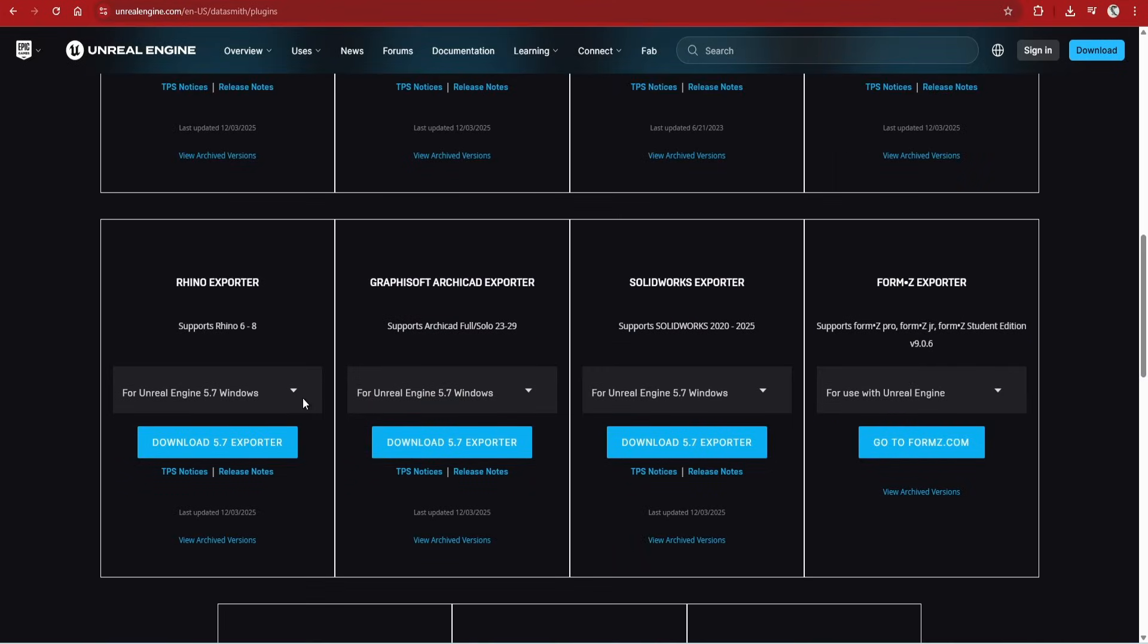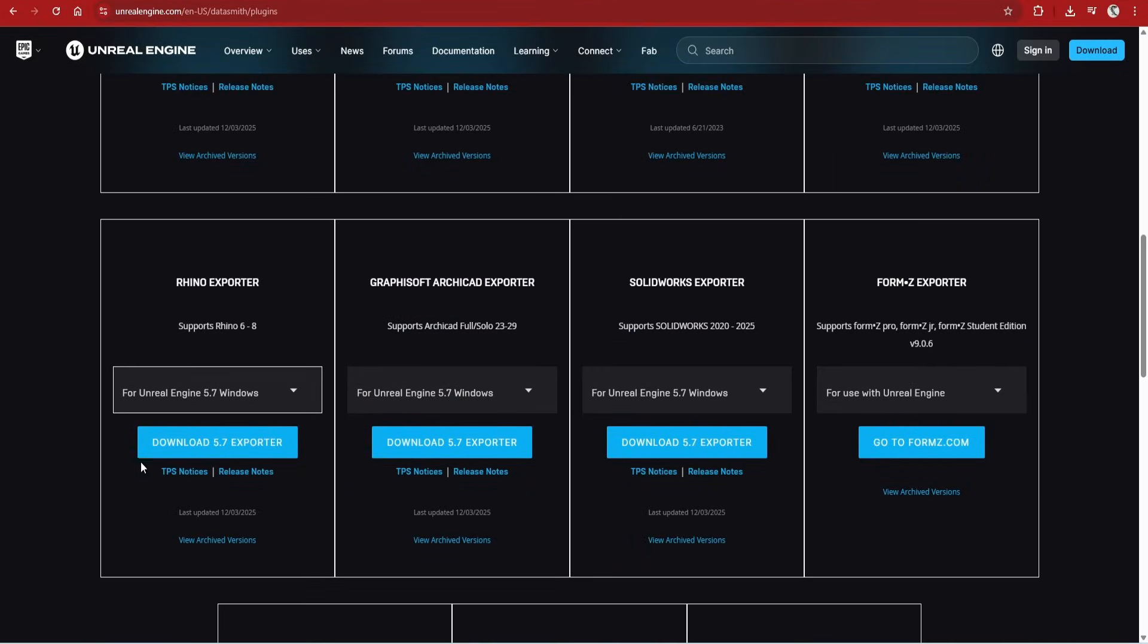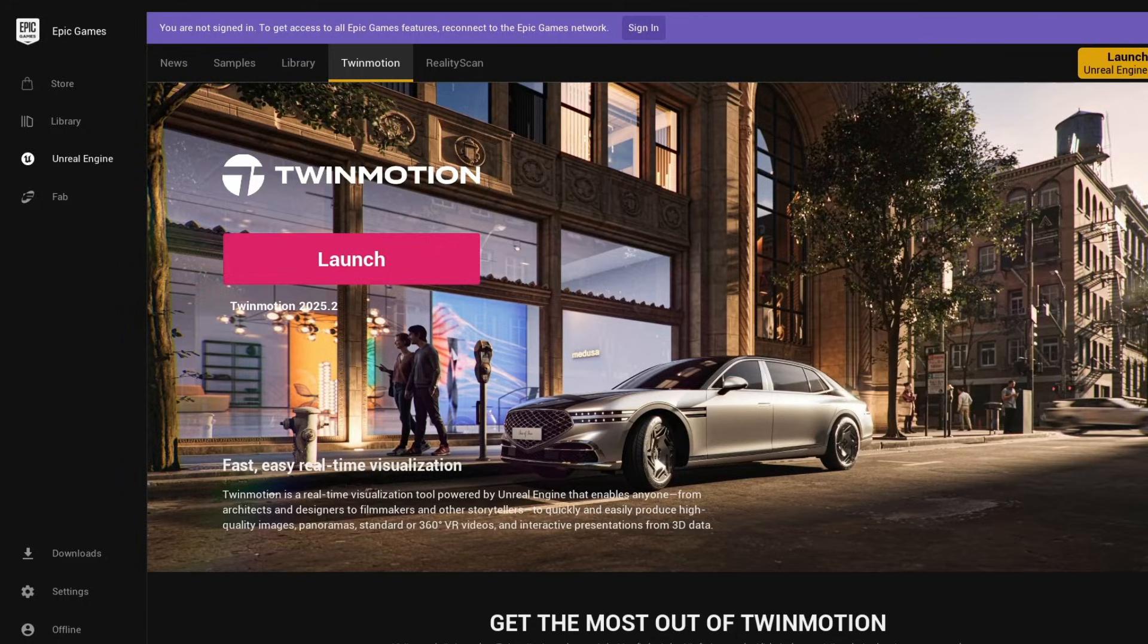You just need to install the plugin for the software you're using and use the correct version. You will also need to download Twinmotion from the Epic Games launcher.